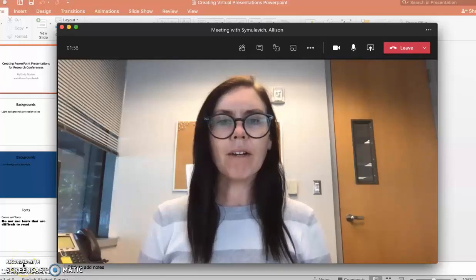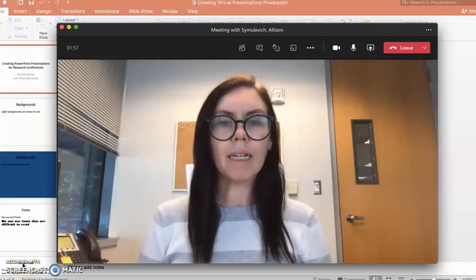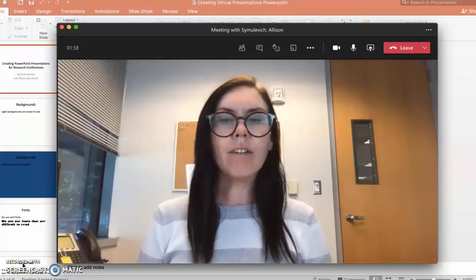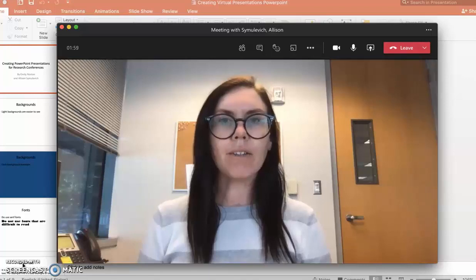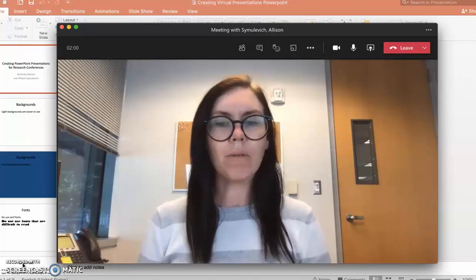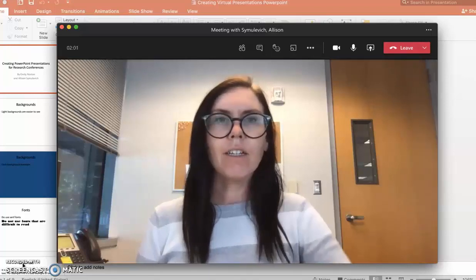To record a video in Microsoft Teams, you will need to start a new meeting. You can then invite collaborators as well if you have co-presenters.